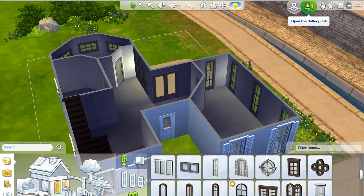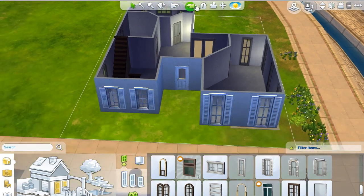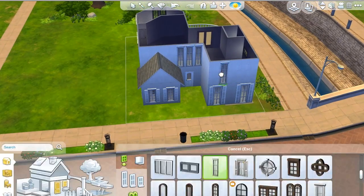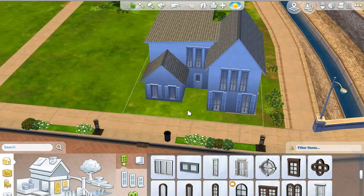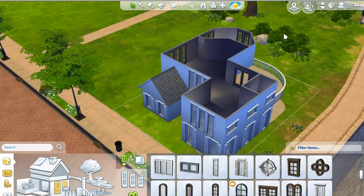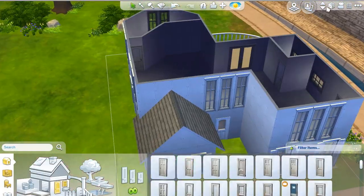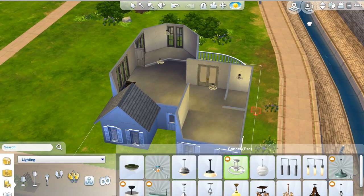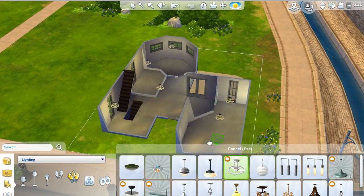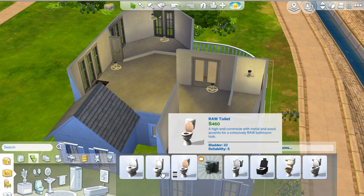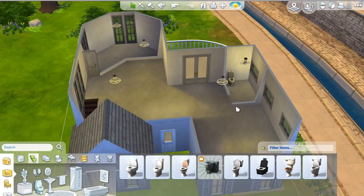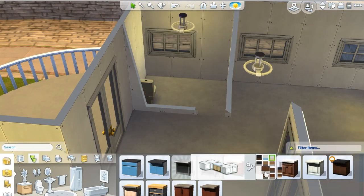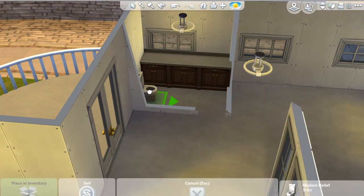Glass double doors to get onto the balconies and verandas — I really liked those. I thought they went well; they're classic looking. I guess you'd call them French doors, really, at least that's what we call them.